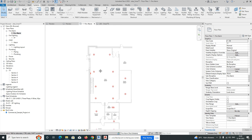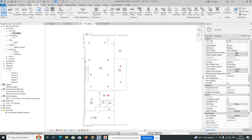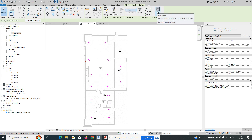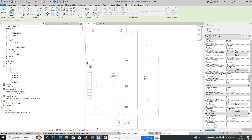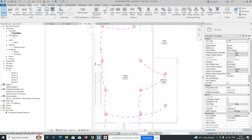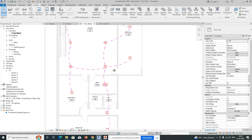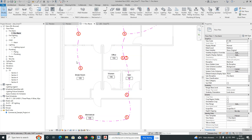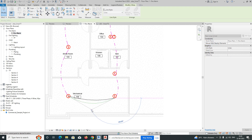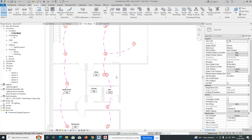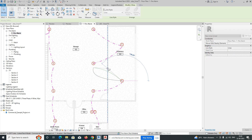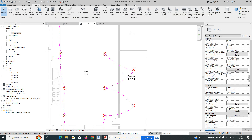Once all devices are placed, we need to create connections. Select all the fire alarm devices — use Filter to uncheck tags, then select only fire alarm elements. Click on Fire Alarm, then select the panel. The devices will be connected to the panel automatically. You can then adjust the wire routing to make it look neat.